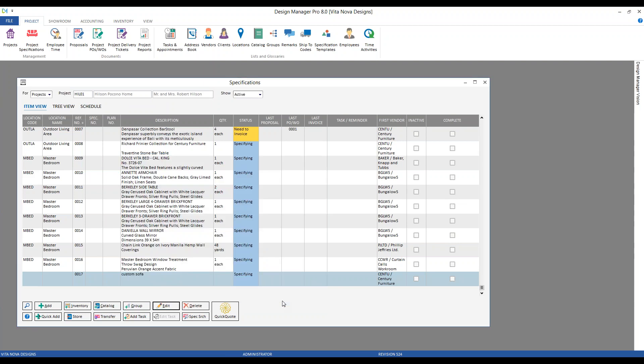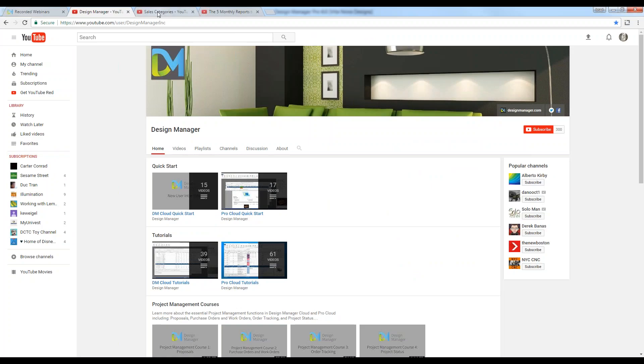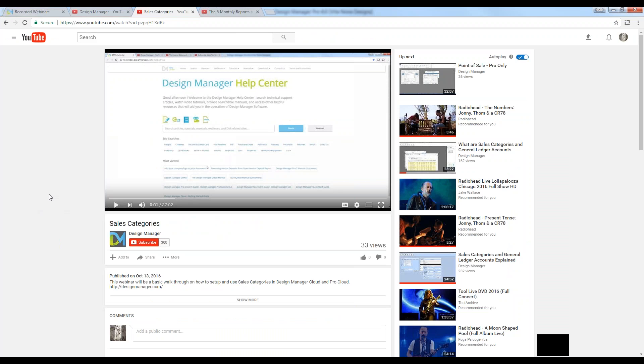I generally recommend using the require sales category option, unless your accounting professional wants a very basic income statement with just a few cost of goods sold and revenue accounts — such as merchandise, freight, or markup. If you want to see exactly how much furniture, flooring, lighting, window treatments, etc. you've sold, and you want that indicated on your income statement, you need to use proper sales categories consistently. For more information on sales categories, component types, and default general ledger accounts, review our sales categories discussion on our YouTube channel for a full 40-minute discussion of those topics.